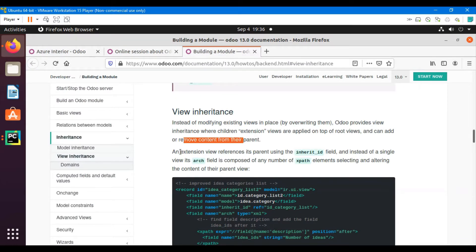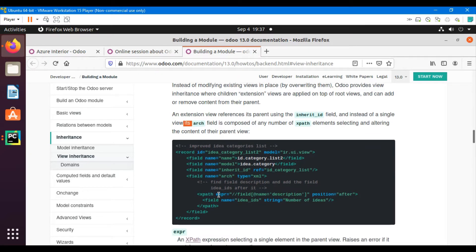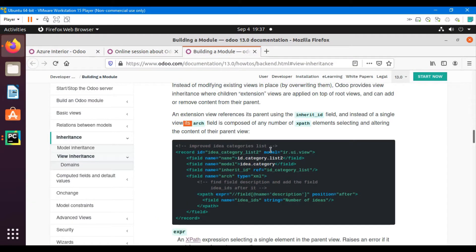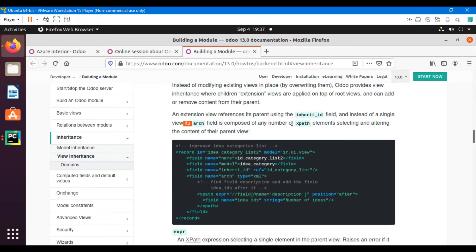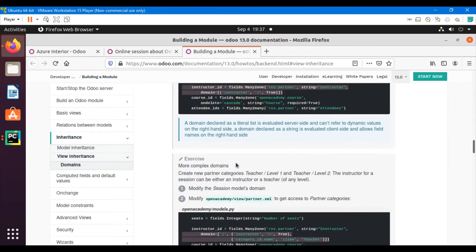An extension view that inherits another view is called an extension view and represents its parent using the 'inherit_id' field. A new field called 'inherit_id' will be added as a reference to the parent view. Inside a single view we can add multiple XPath expressions. XPath is used to place custom fields at different locations on a form or tree view. The field is composed of any number of XPath expressions selecting and altering the content of the parent view.